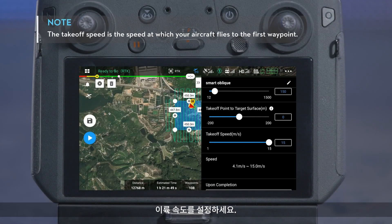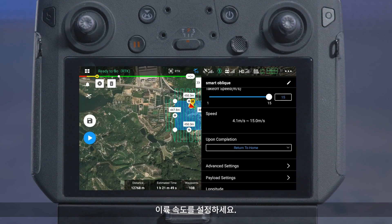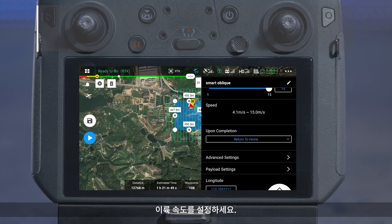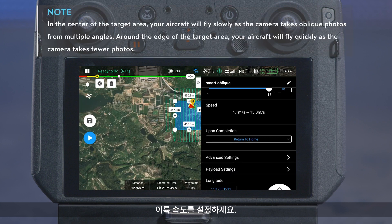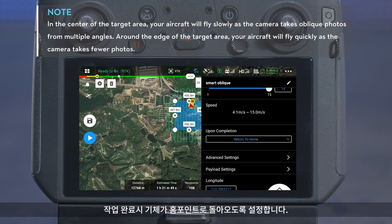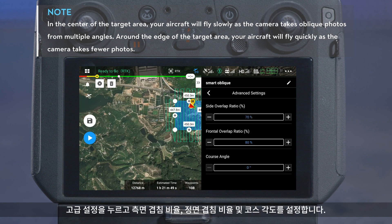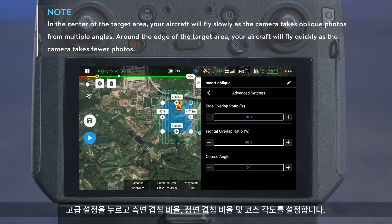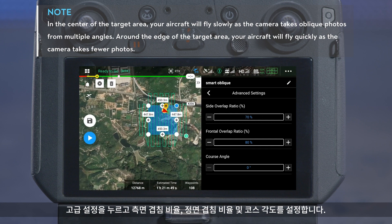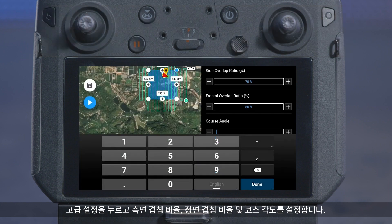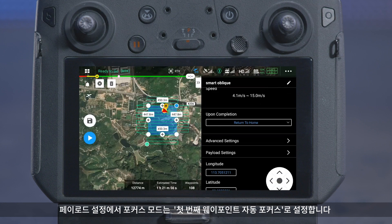Set the takeoff speed. Set your aircraft to automatically return to home upon completion. Tap Advanced Settings and set the side overlap ratio, the forward overlap ratio, and the course angle.